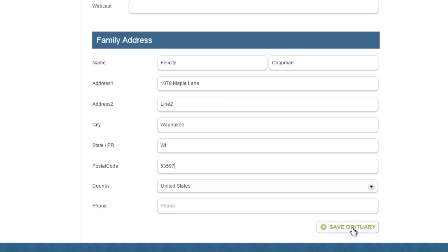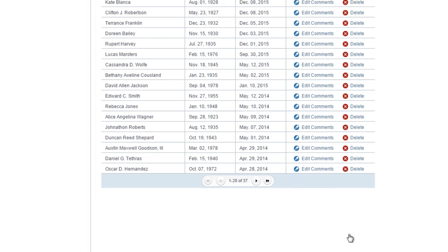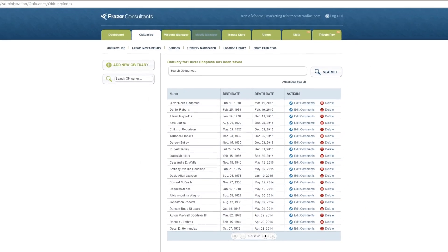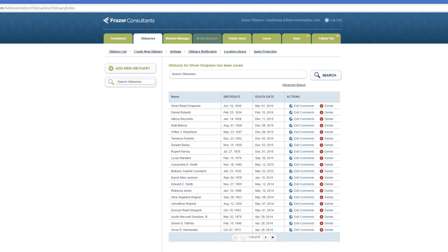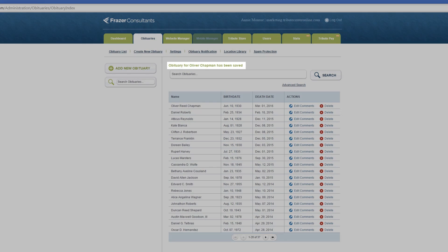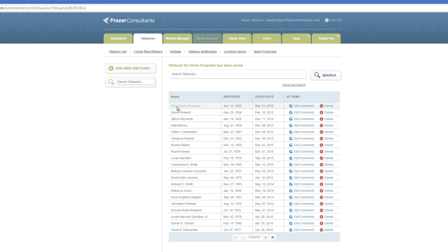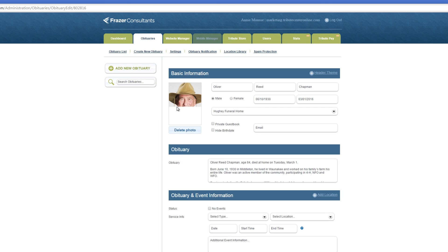Make sure to click save obituary at the bottom to commit your changes and publish your obituary to the website. You will be returned to the obituary list and see a green text notification indicating your new obituary has been published. To make changes to an existing obituary, click on the name of the tribute and make the necessary edits.